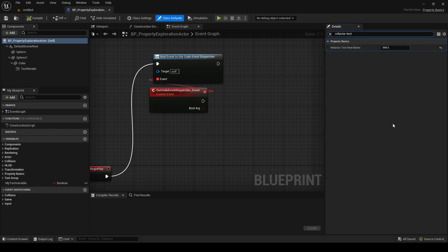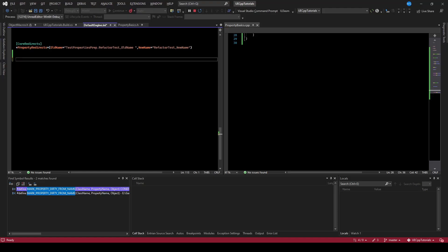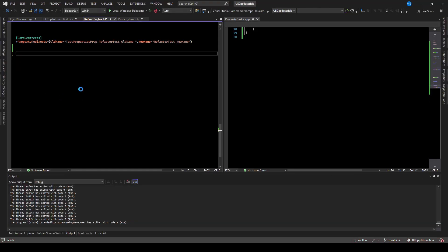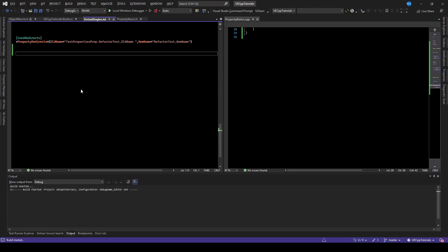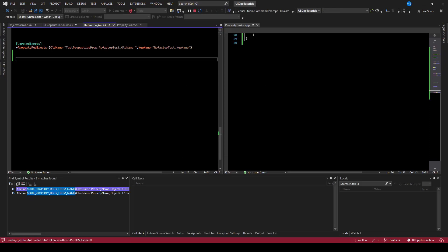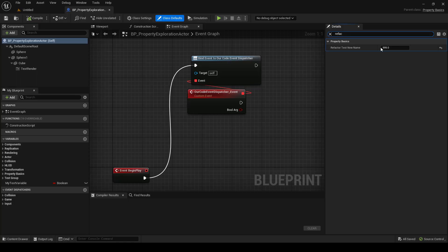Now if we don't save this and delete that redirector, the mapping will be lost. However, if we save it, this asset should be updated and we no longer need the redirector. And as you can see, 'refactortest new name' still has our old value.